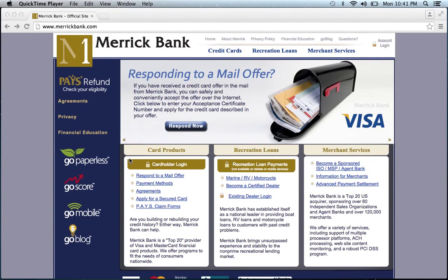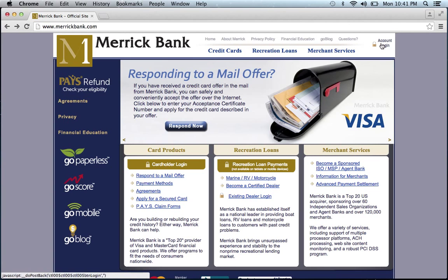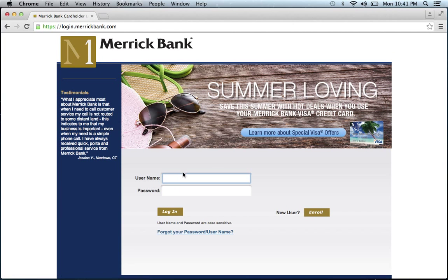To log in to your Merrick Bank online banking account, visit their website which can be found below this video. Once at the website, go to the upper right hand corner of the home page and click account login. Then enter your username and password and click login.